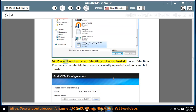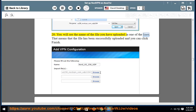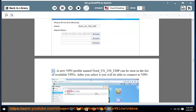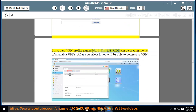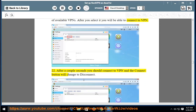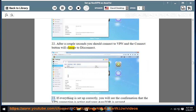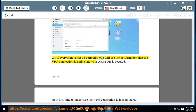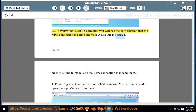Step 20: You will see the name of the uploaded file in one of the lines. Step 21: That means the file has been successfully uploaded — click Finish. A new VPN profile named nord_us_258_udp will appear in the list of available VPNs. After you select it, you will be able to connect. Step 22: After a couple of seconds you should connect to VPN and the Connect button will change to Disconnect. Step 23: If everything is set up correctly, you will see confirmation that the VPN connection is active and your ASUS Tor is secured.